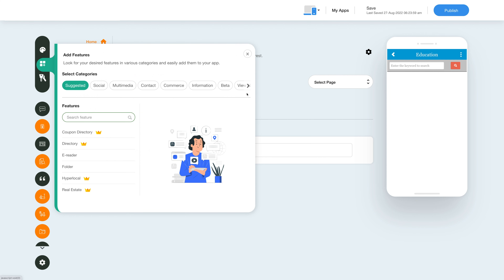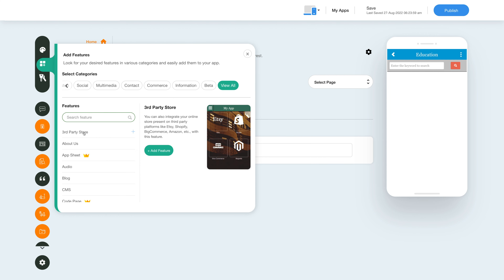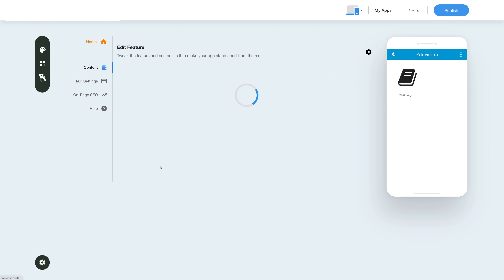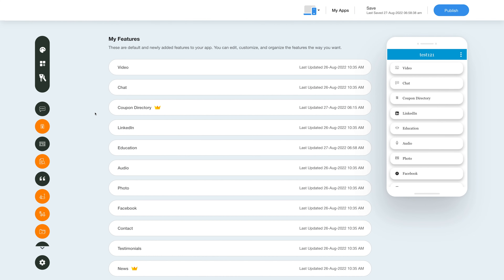In this slide-out menu, click on view all to see the list of features. Search for the coupon directory feature and click on add feature to add it to your app. You will now see the coupon directory feature listed in the my features section.